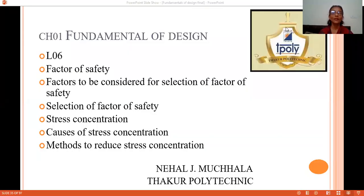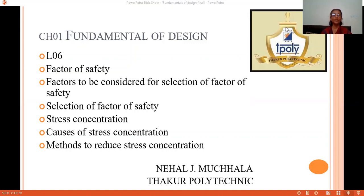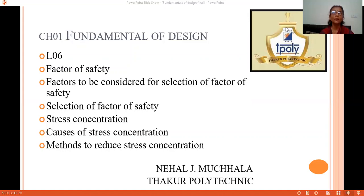Hello students, welcome to Chapter 1, Lecture 6. In this lecture, we will discuss about factors of safety, factors to be considered for selection of factors of safety, selection of factors of safety, stress concentration, causes of stress concentration, and methods to reduce stress concentration.